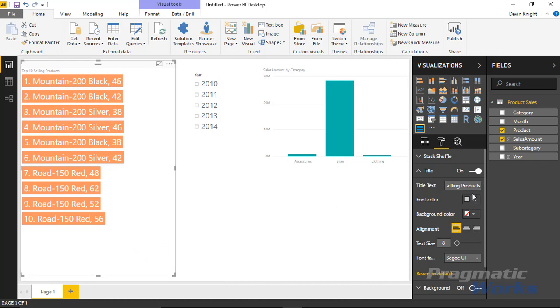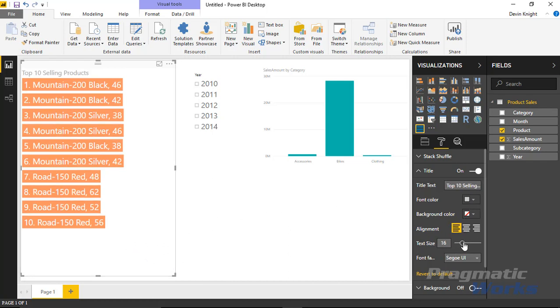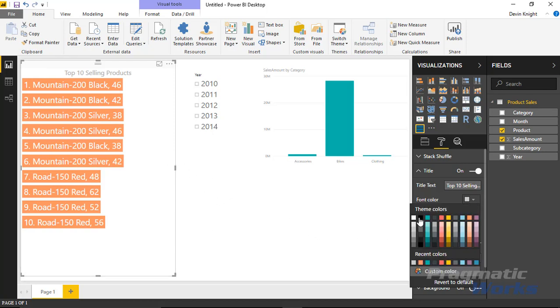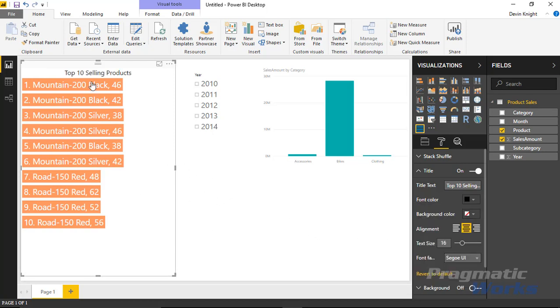I could also increase the size of that text so it's a little easier to see. Maybe center that. And let's make it black so it's really easy to see, not that kind of faded gray. And then we have a nice little visual here.